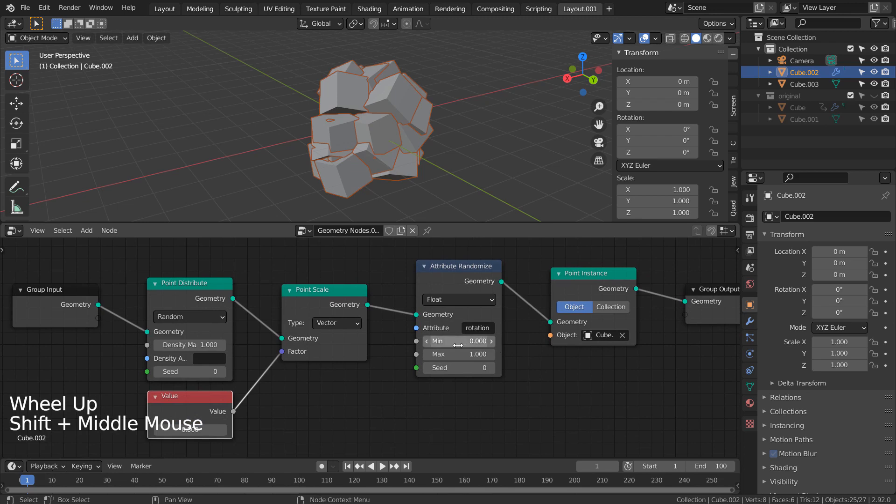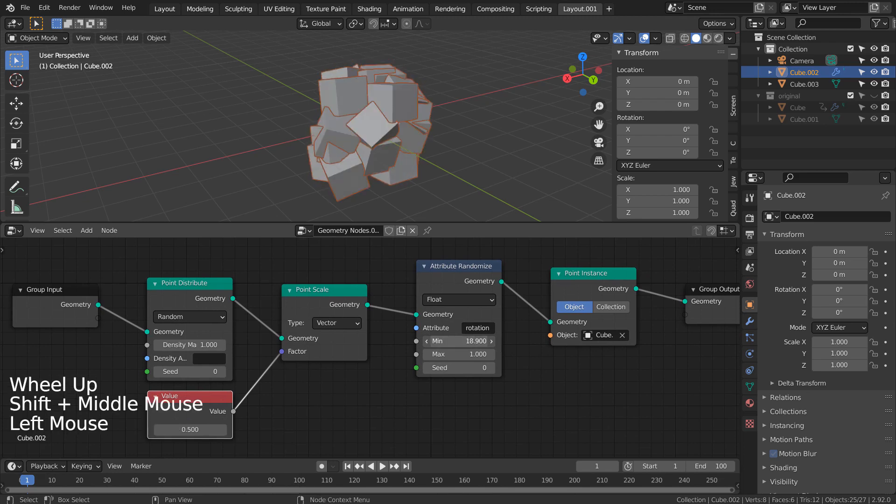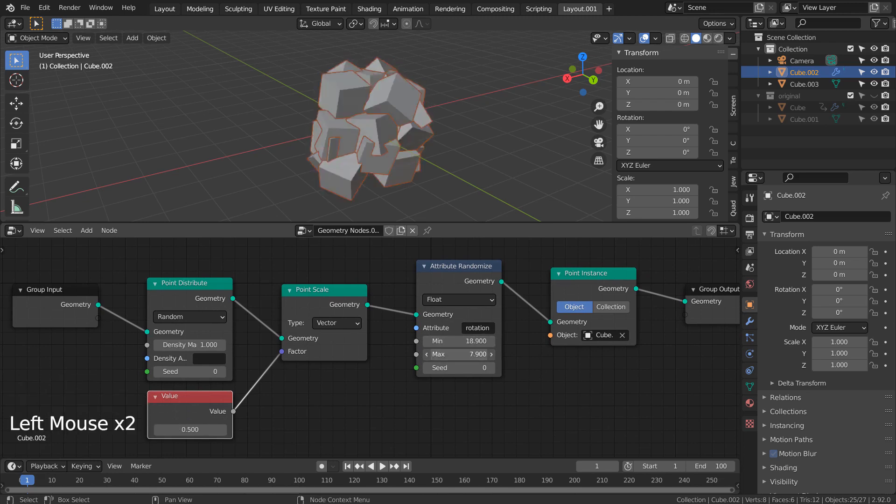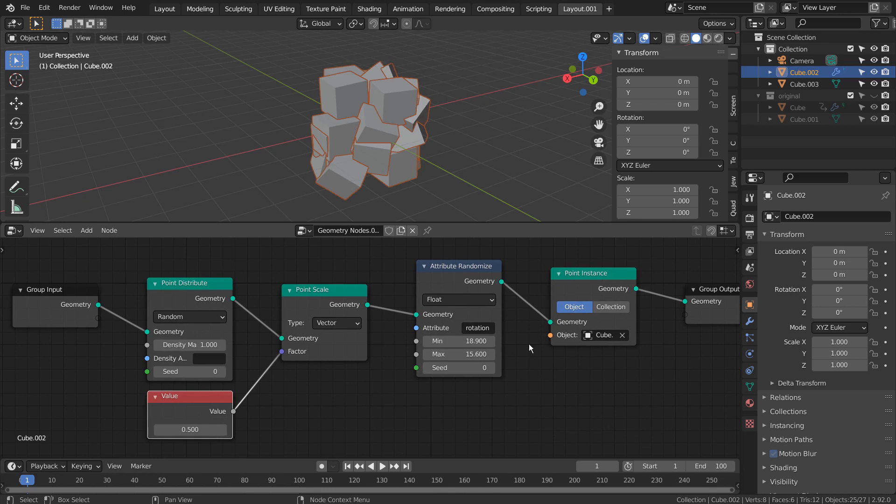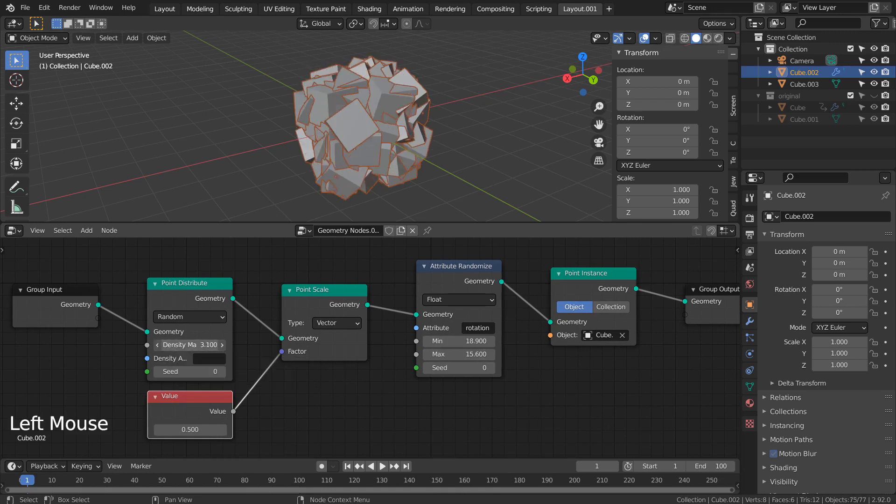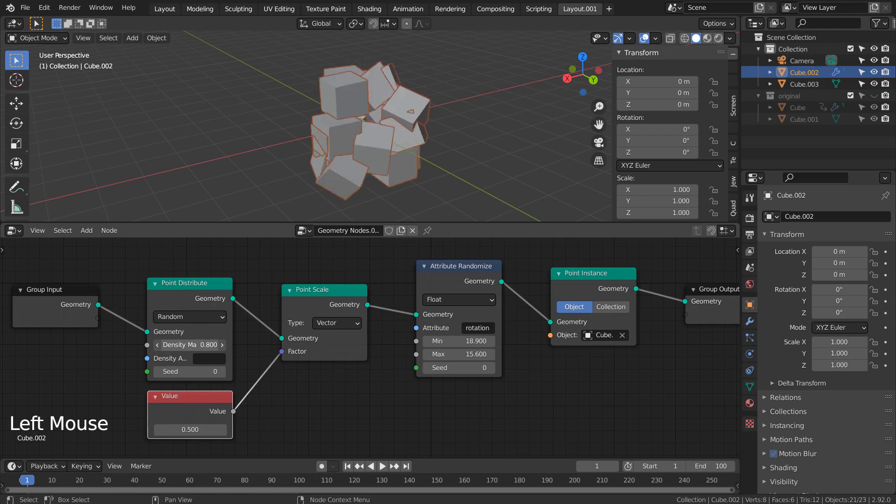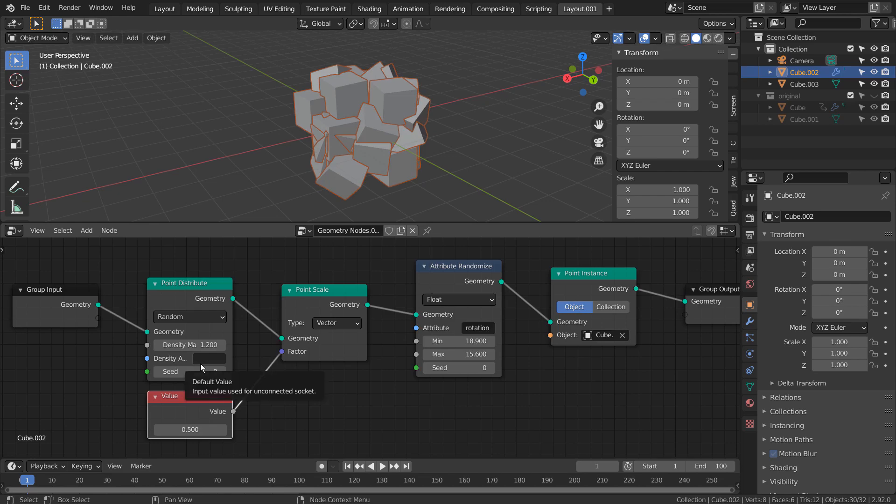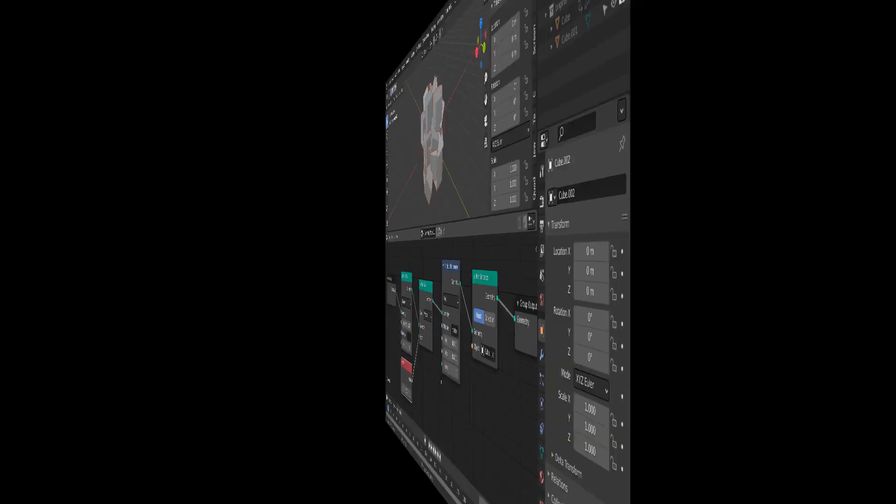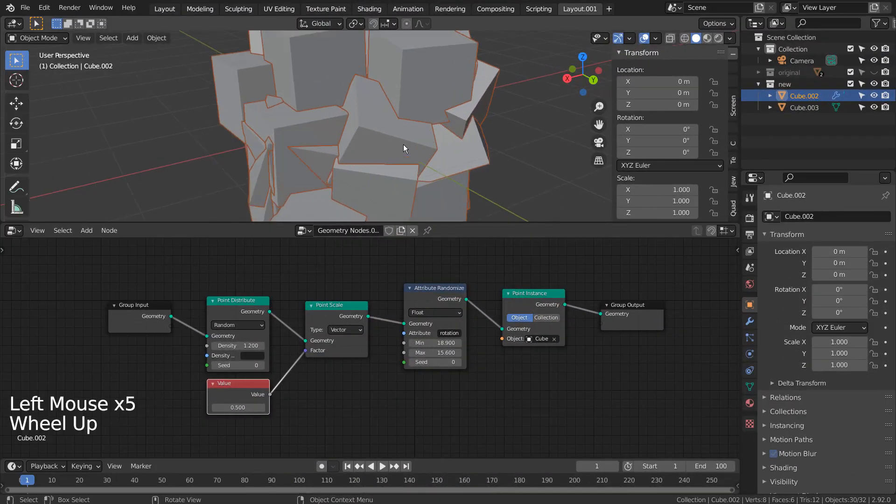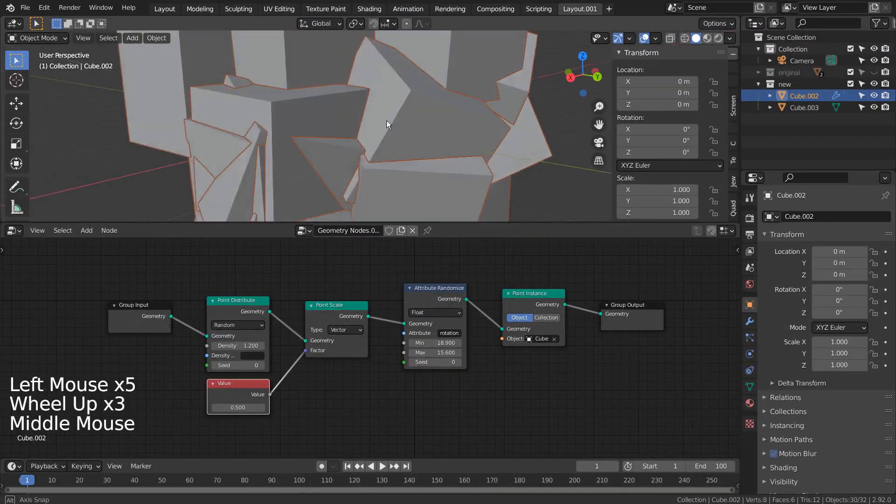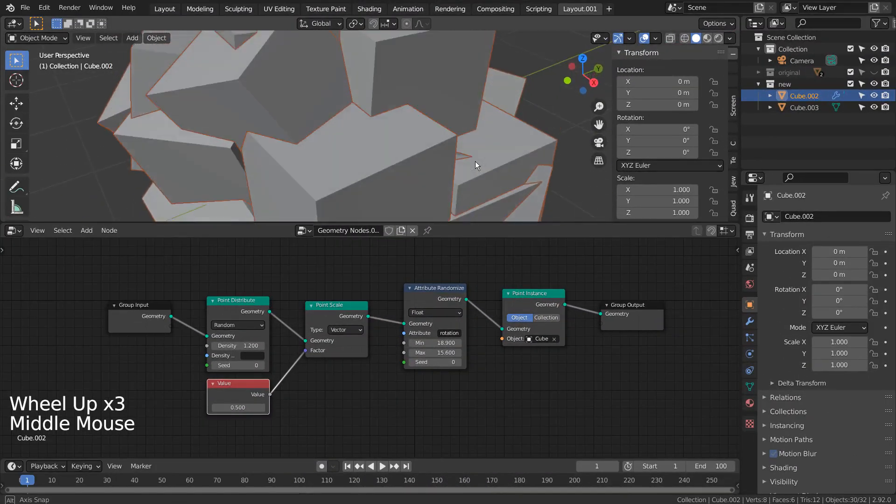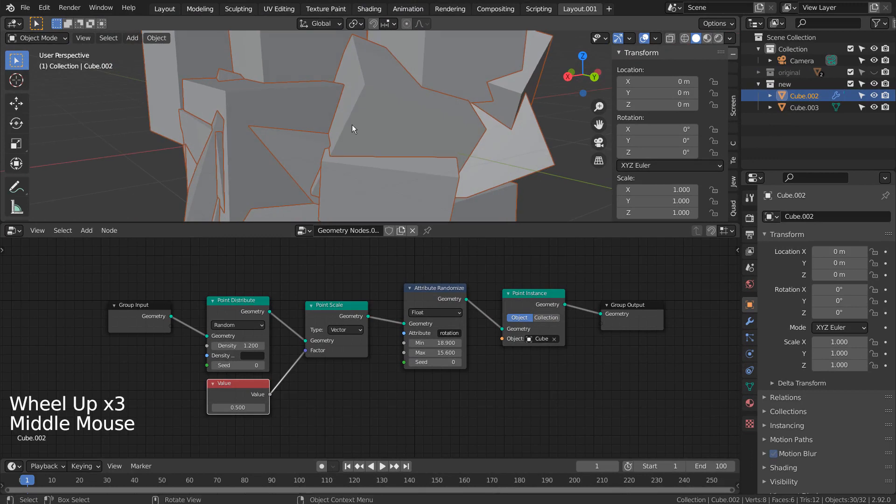Let's randomize the rotation of the cubes a bit. To prevent the cubes from overlapping, we must use the Poisson disk setting like this.